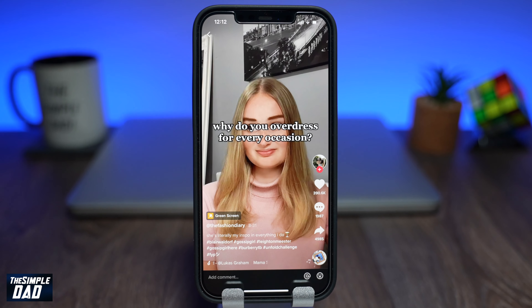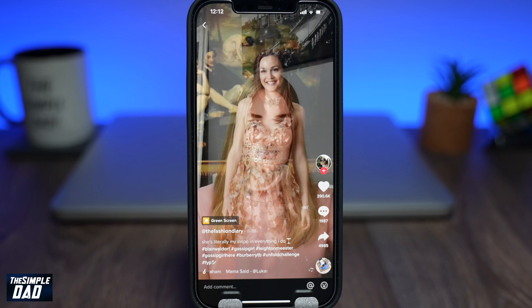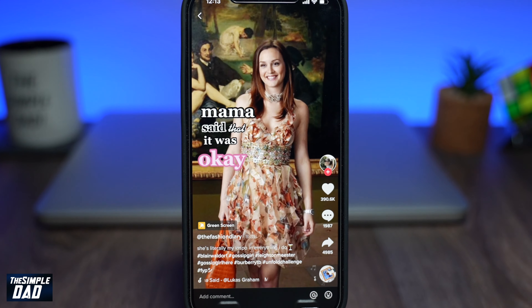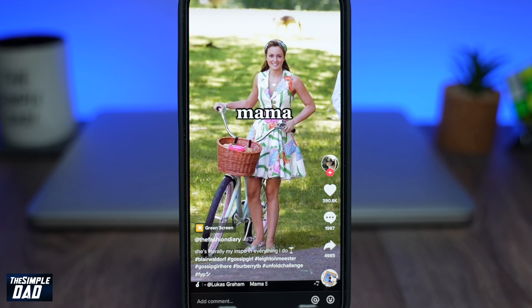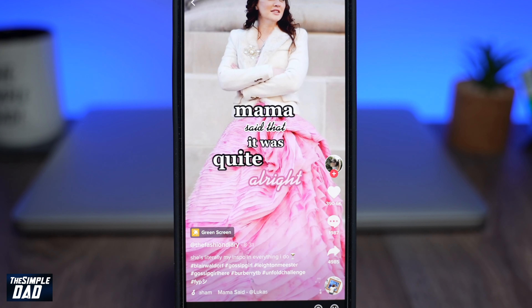Welcome back everyone. In this video, I want to share with you a TikTok trending video called Mama Said It Was Okay and how to create a video on it for TikTok.